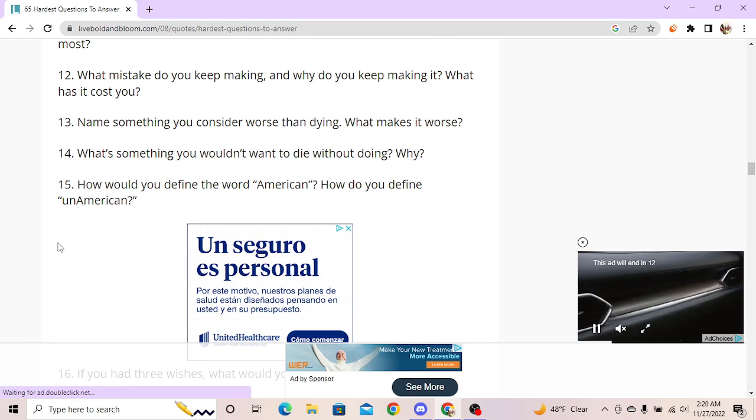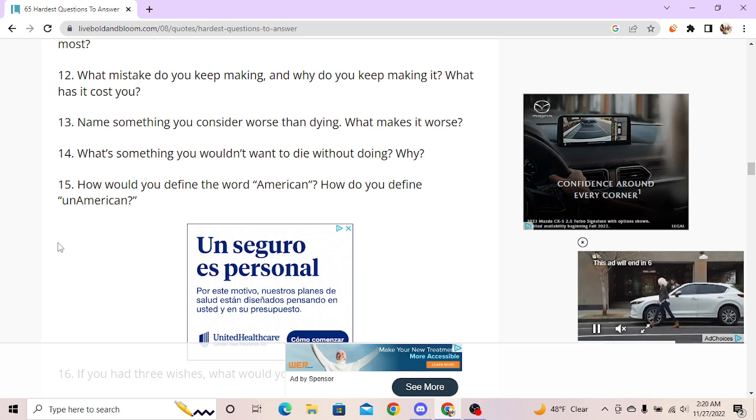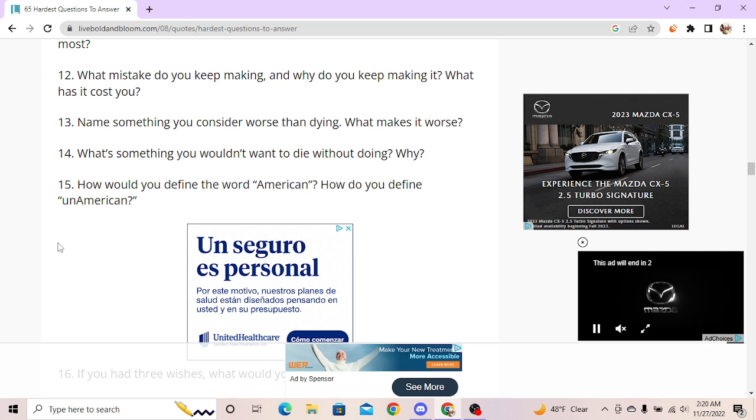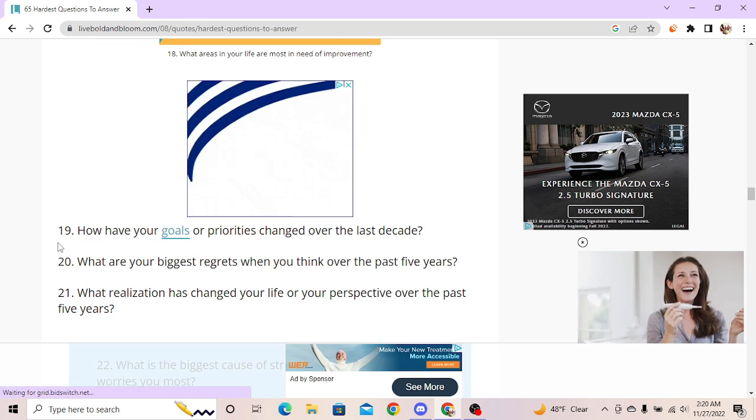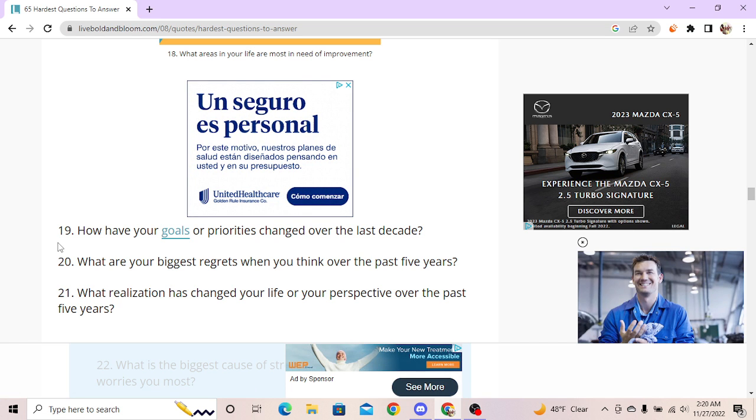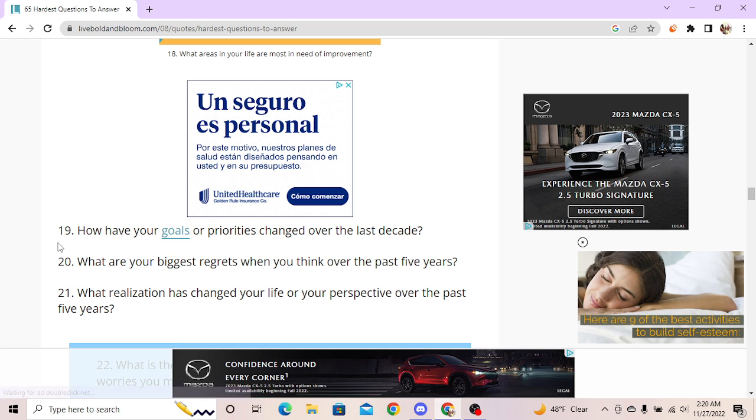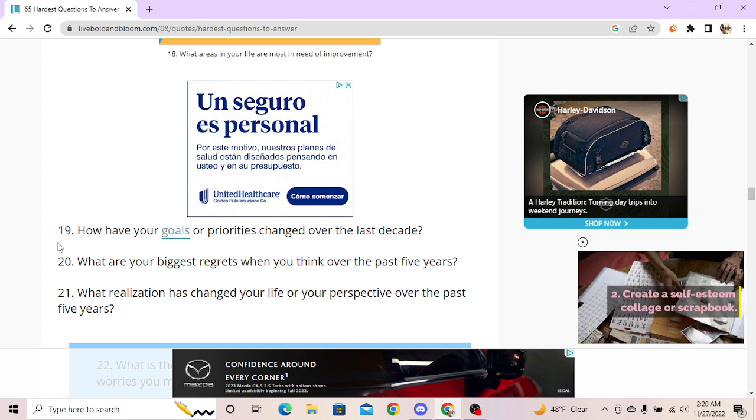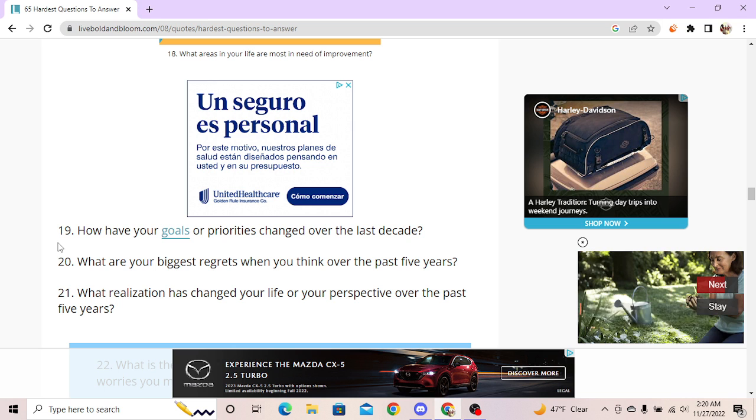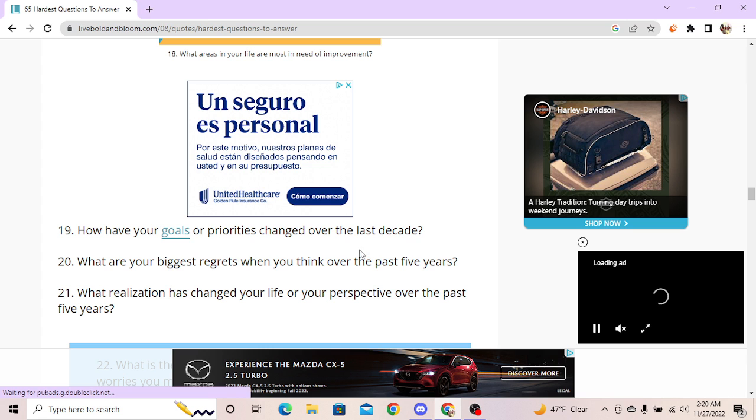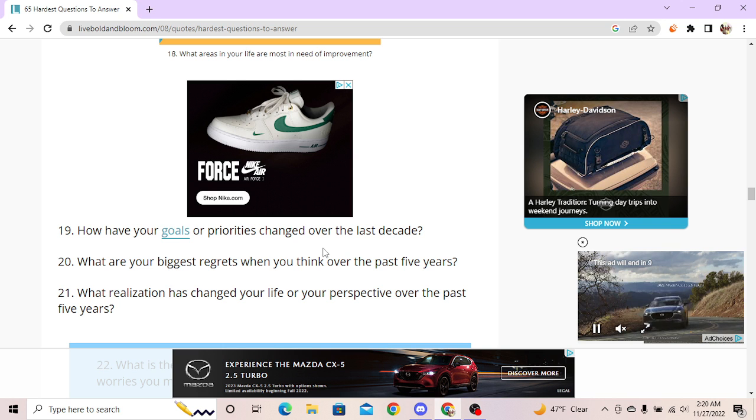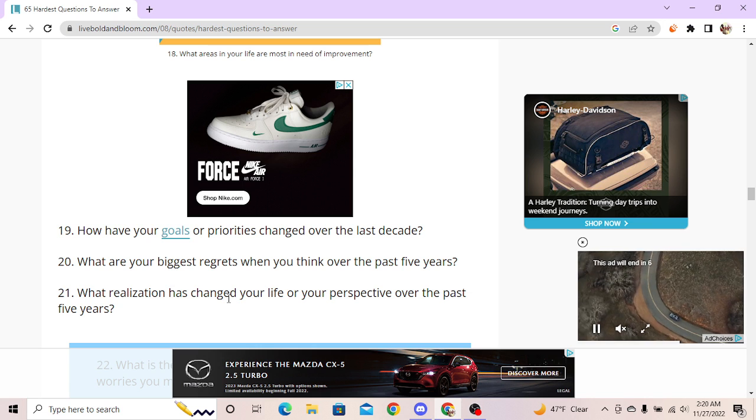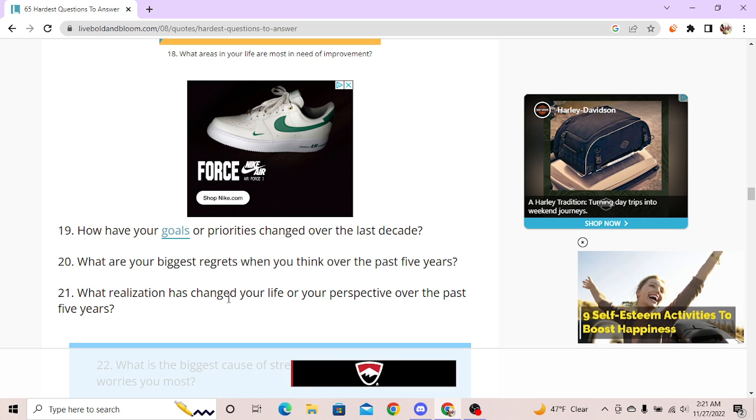How would you define the word American? How do you define un-American? I think the definition of American is being a United States of America citizen and un-American is to be not a citizen of United States of America. How have your goals or priorities changed over the last decade? Holy fucking shit, I've never had goals. I don't want a house, a car, kids, I'll get a good job - I literally want to die. Alright buddy, now we're getting deeper.